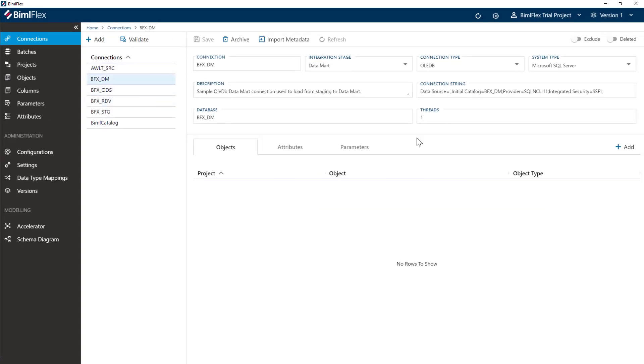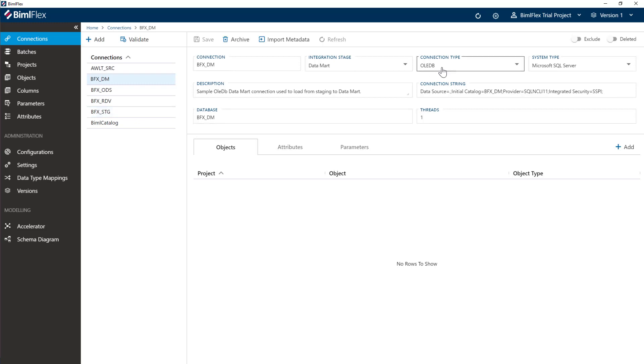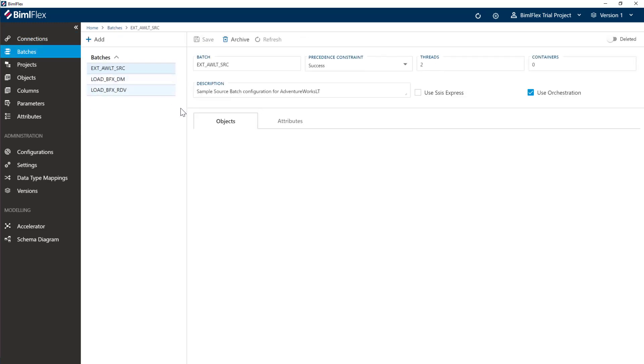Lastly, we have the data mart connection here. We're going to use that later on. If you're not doing a data vault, we'll have the walkthrough of going straight from staging into the data mart layer. Again, change the connection string should you need to.